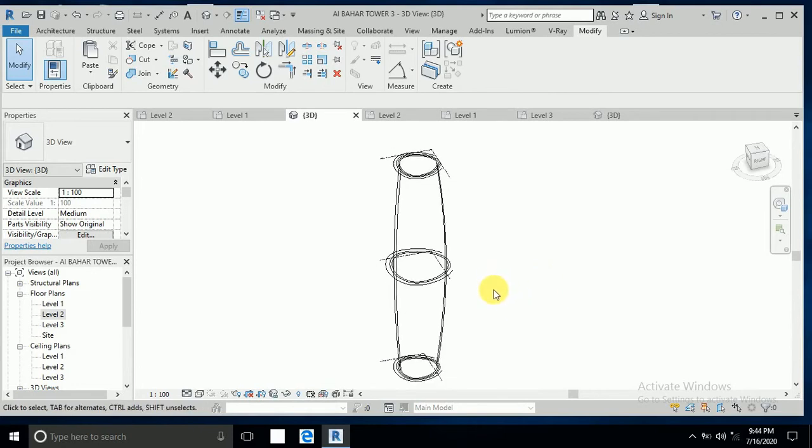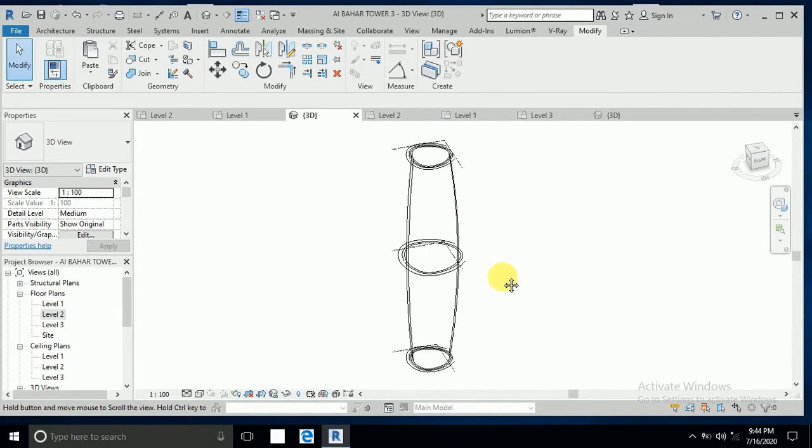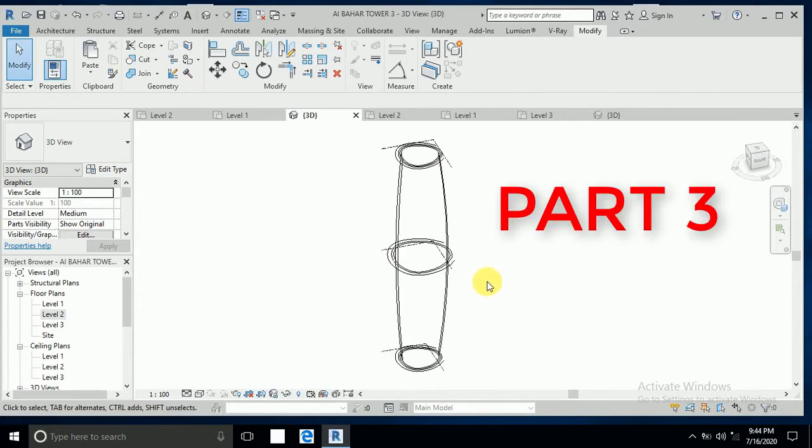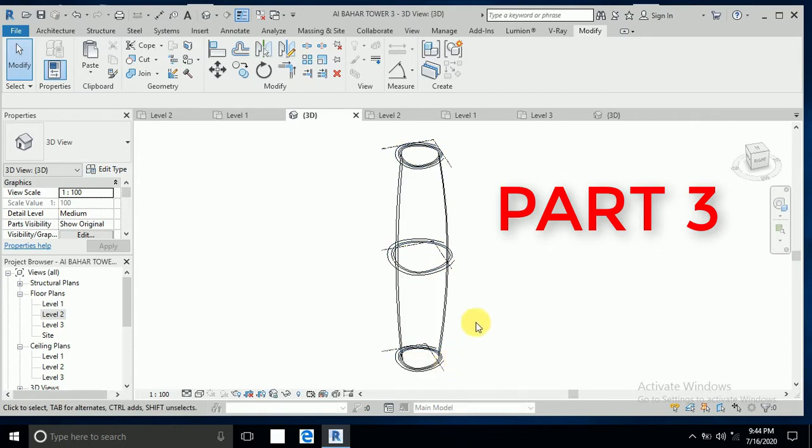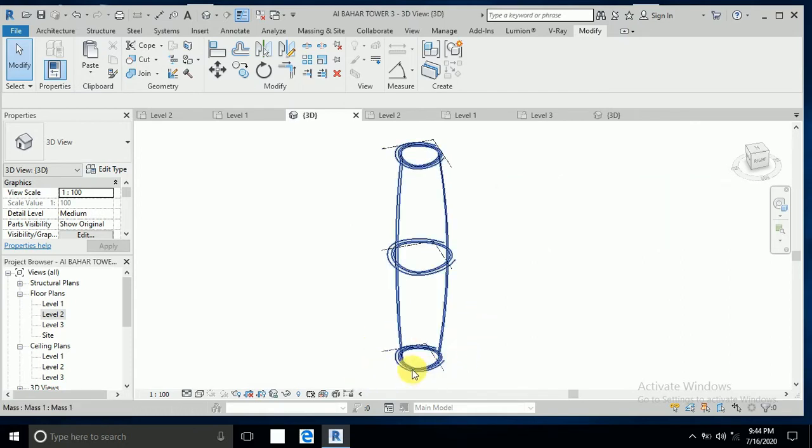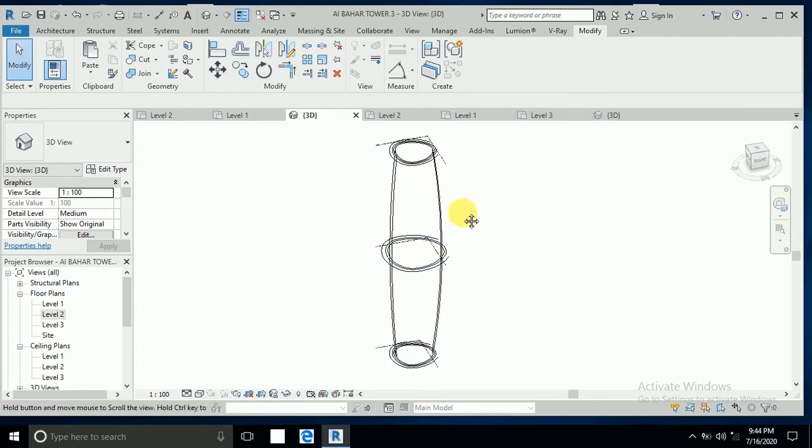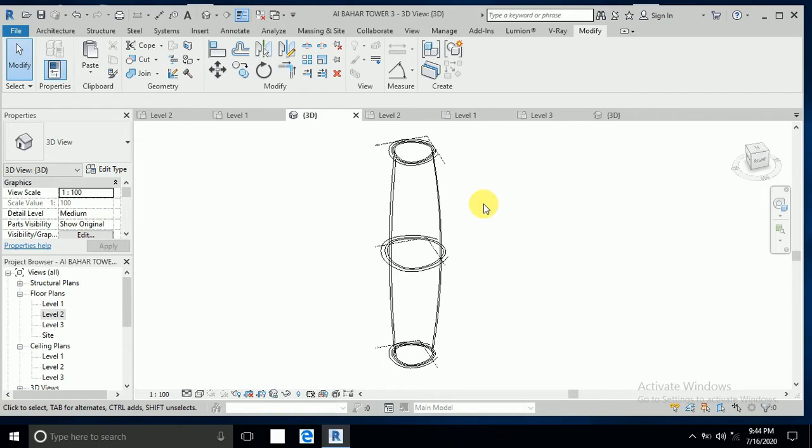Assalamualaikum, how are you all? This is tutorial part 3, Al Bahar Tower. In the past tutorial I made this base, and in the second I copied here and made this create form. Now I continue this tutorial, this is part 3.